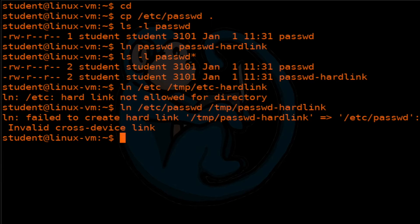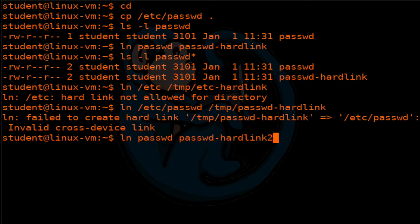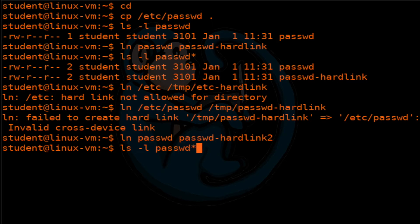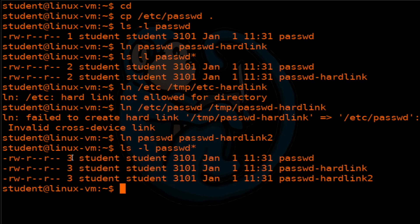Now let's take a look at some of the properties of a hard link. When you delete a hard link, the link is deleted, but the contents of the file remain until all the links are deleted. Let's create a second hard link to our original file by doing ln of passwd to passwd-hard-link-2. Let's do ls -l of passwd* again. Now we see a number three, meaning there are three hard links to this data, and they all have the same attributes and file sizes.